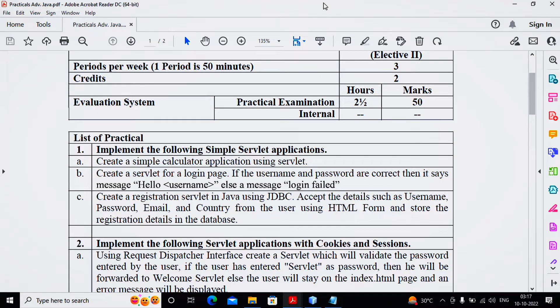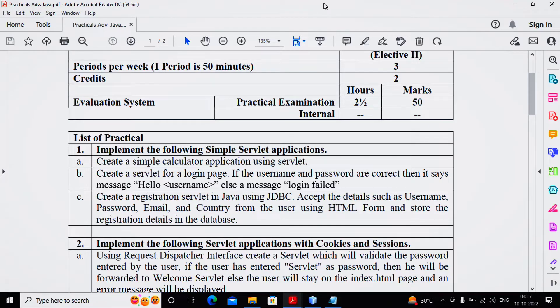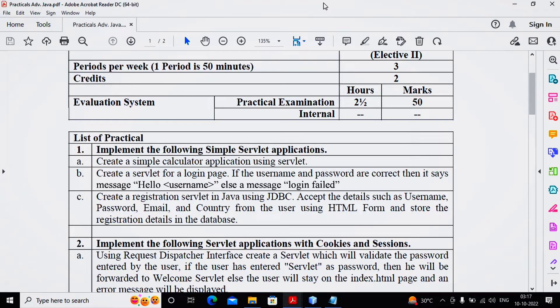So I am considering my username is Abhay and my password is abcd123. If the user enters the username as Abhay and password as abcd123, then my servlet must display Hello Abhay. And if either the username or password is wrong, then it should display the message Login Failed.